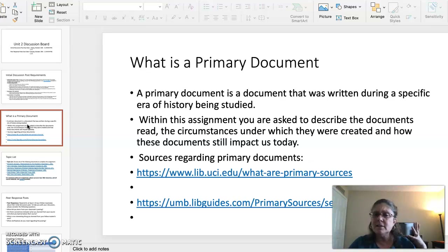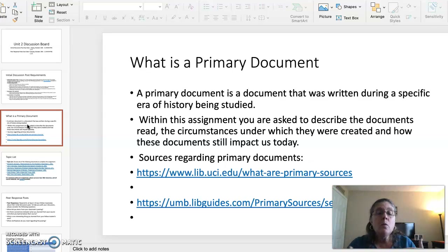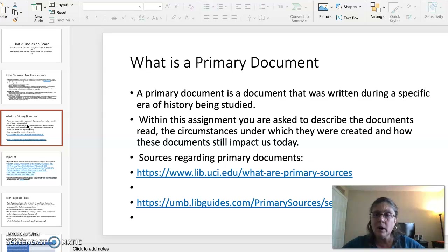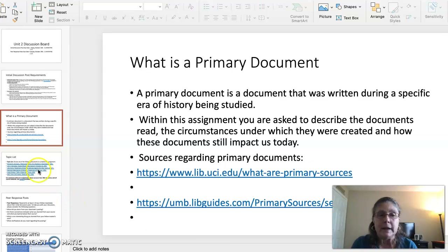A primary document is a document that was written during a specific era of history being studied. Within this assignment, you are asked to describe the primary document you read, the circumstances under which the document was created, and how the document still impacts us today. If you want a more in-depth explanation of what a primary document is, click on the links provided — they are wonderful resources.